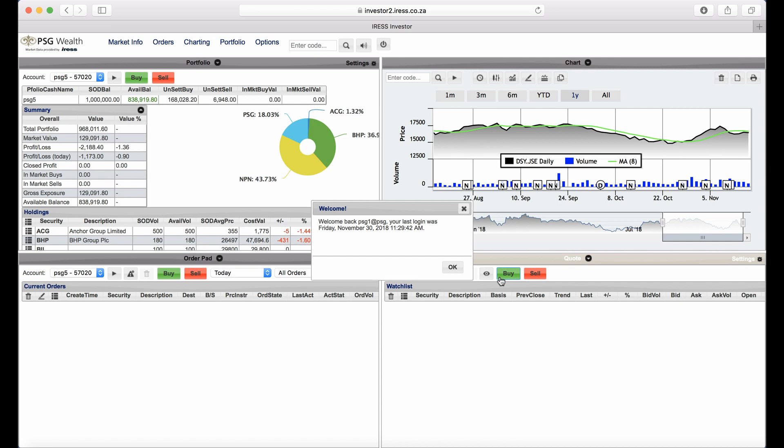Each frame can be changed to a different function. There are two ways in which a frame's function can be changed: by using the frame menu or by using the main menu. You can click on the menu button situated next to the command title of that frame, or you can use the main menu.